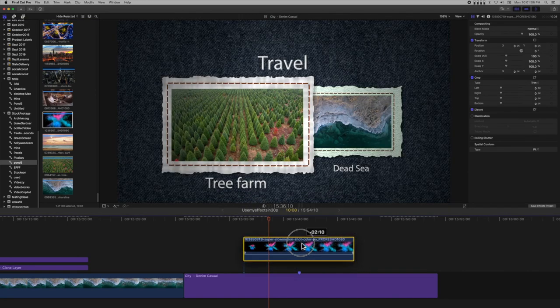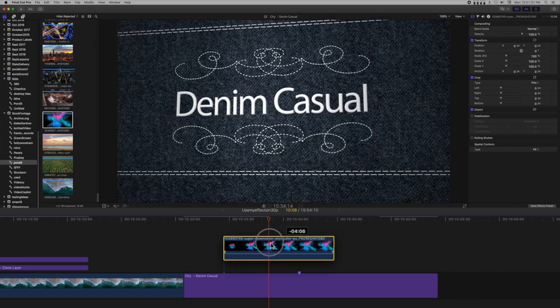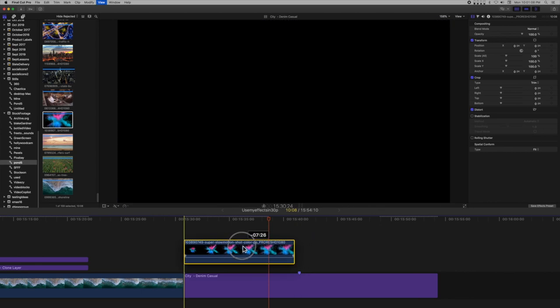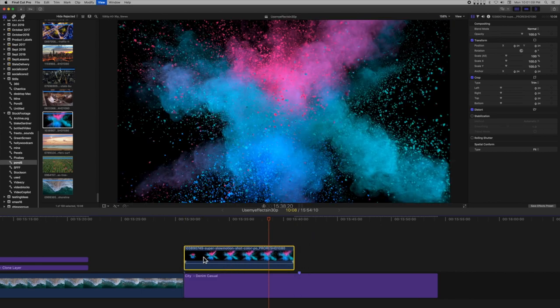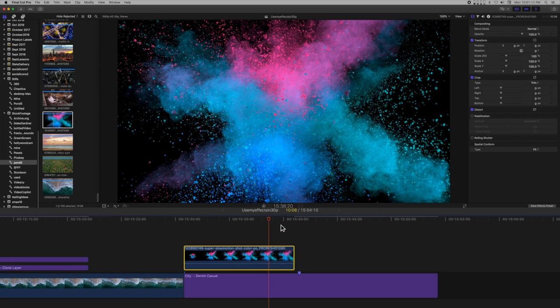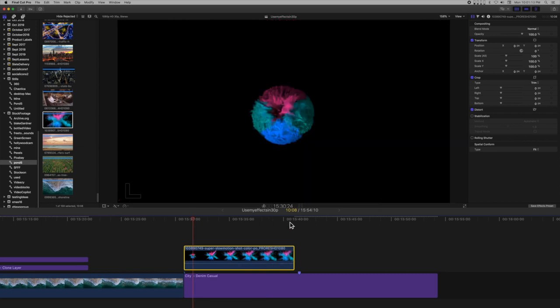Snap the beginning of the clip to the beginning of the template. Move the playhead to the first frame and select the connected clip.